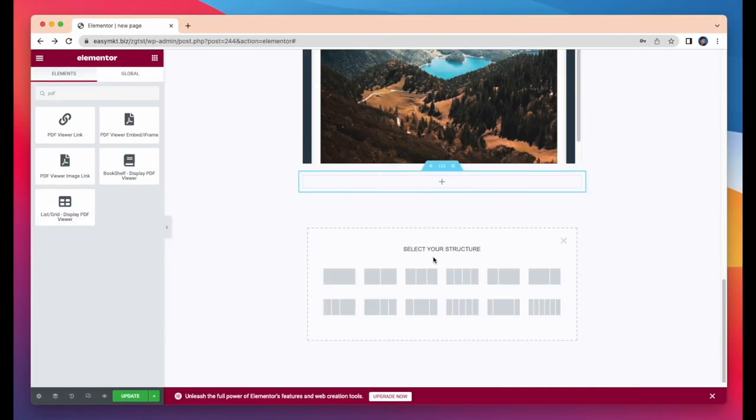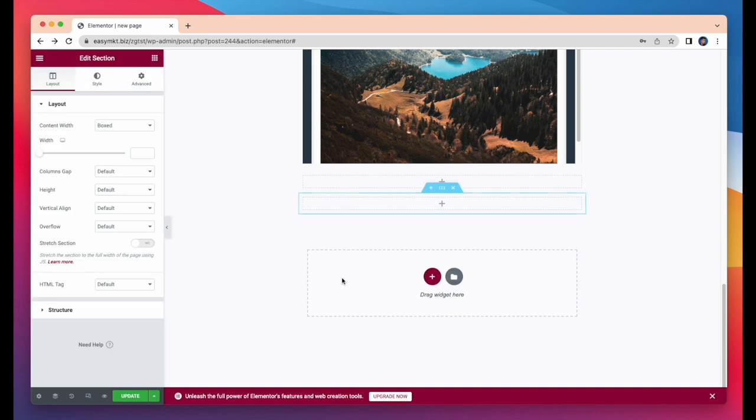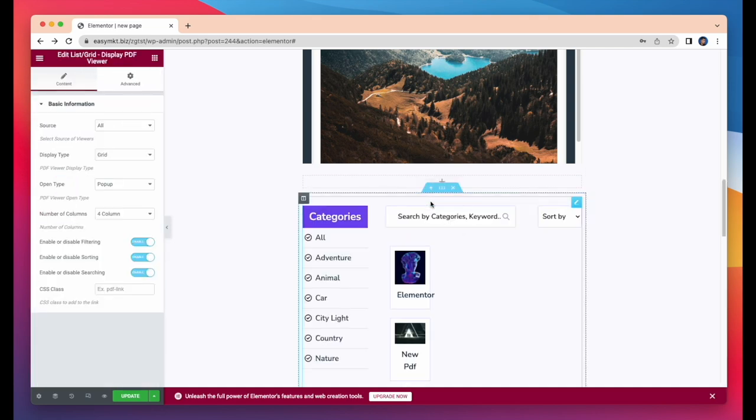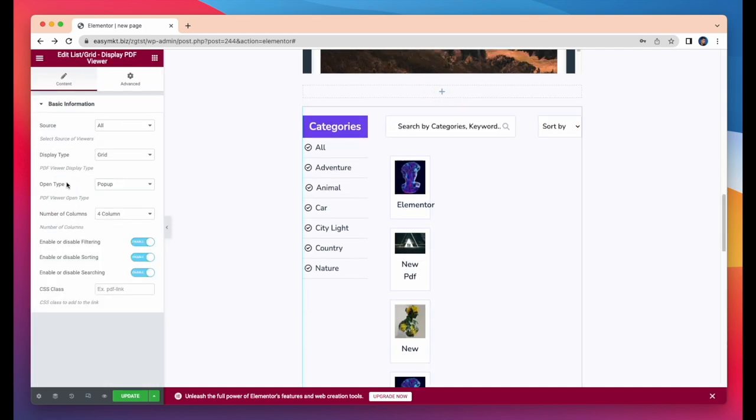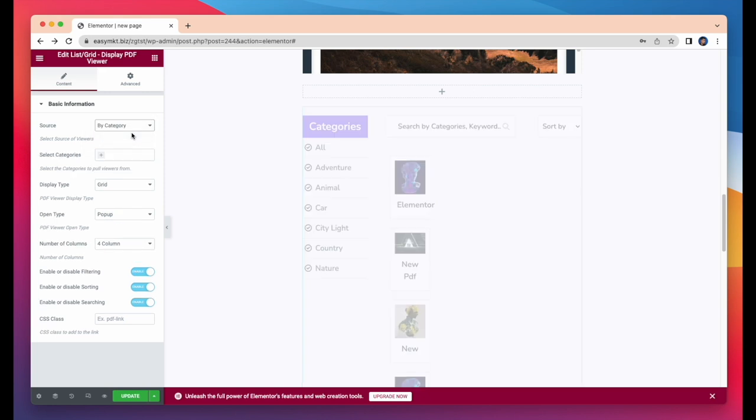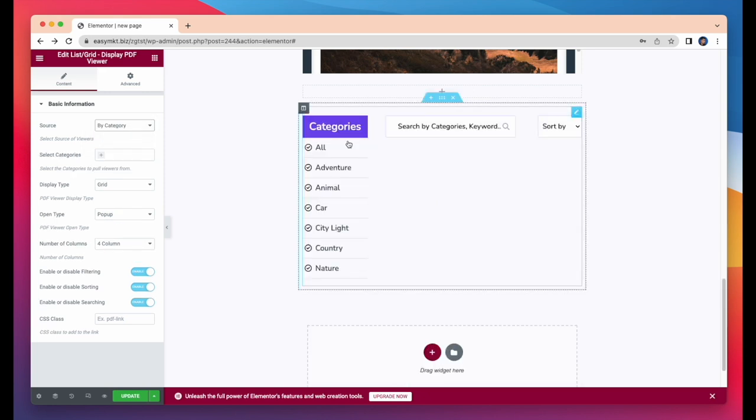OK, now I'll take our last widget, List Grid Display PDF Viewer. Just drag and drop. Here, you can select PDF Viewer Source, PDF Viewer Display Type, PDF Viewer Open Type, Number of Columns, and many more.